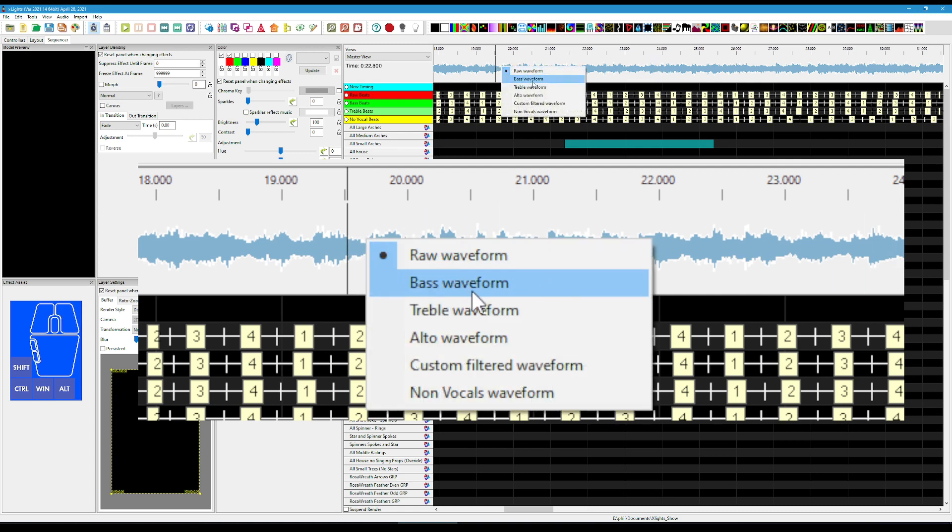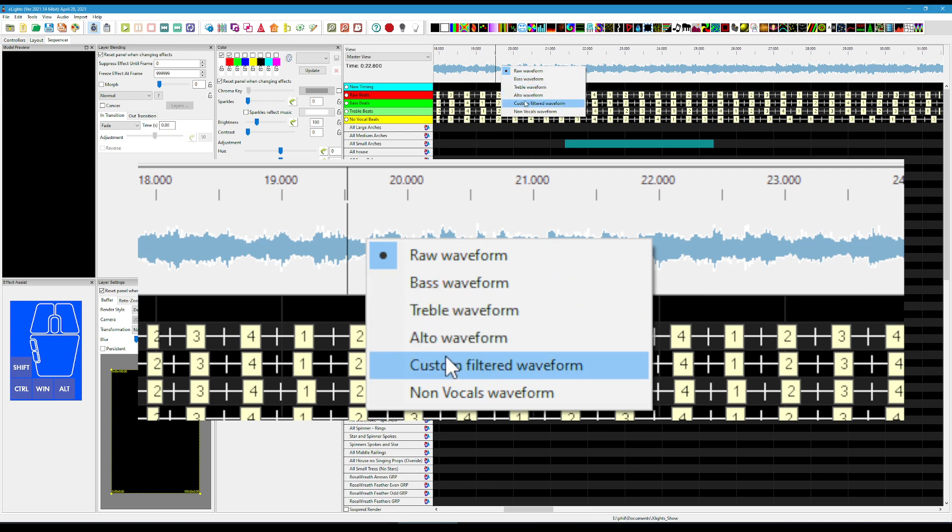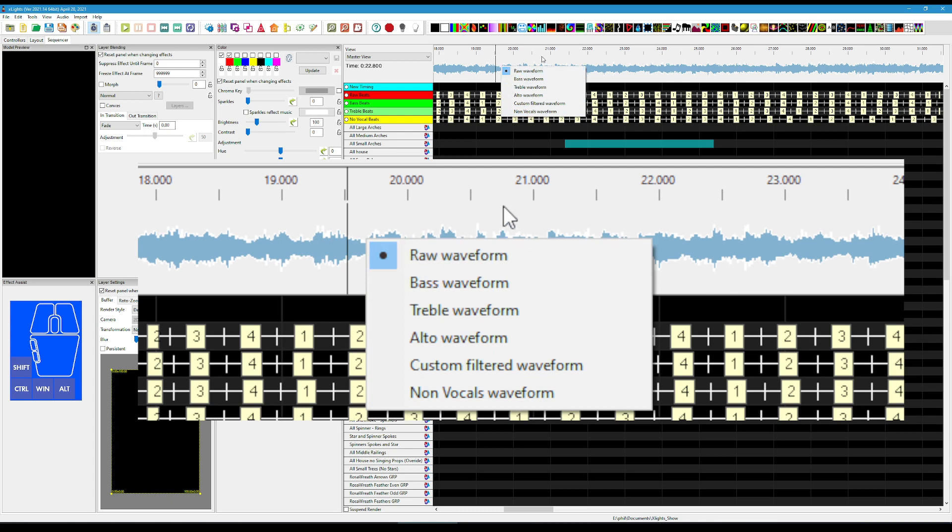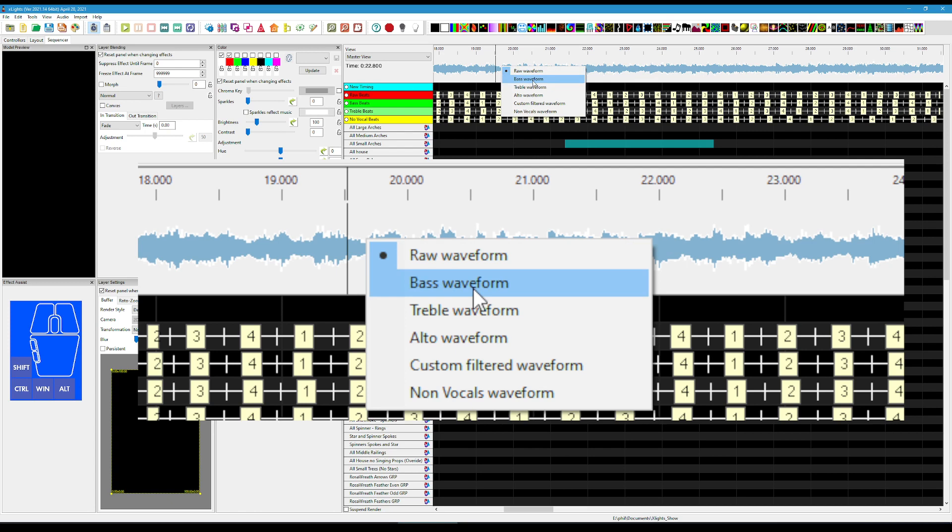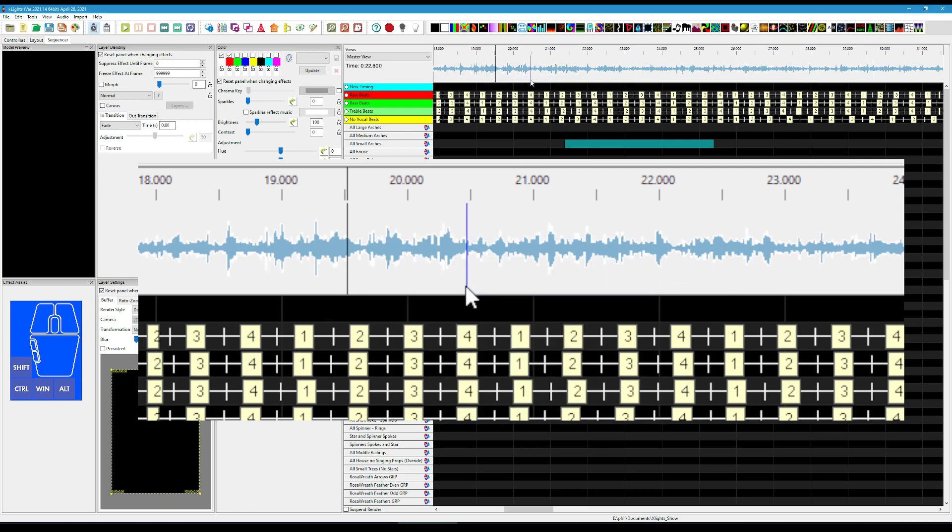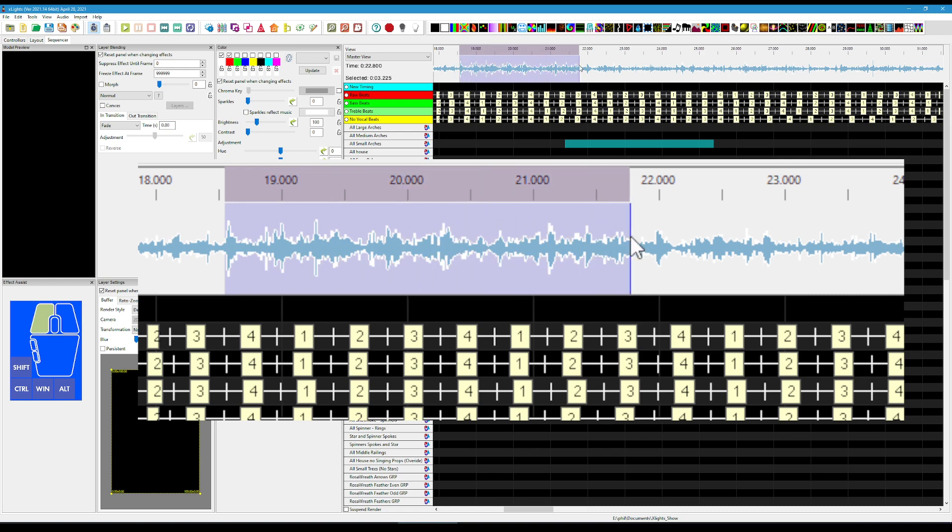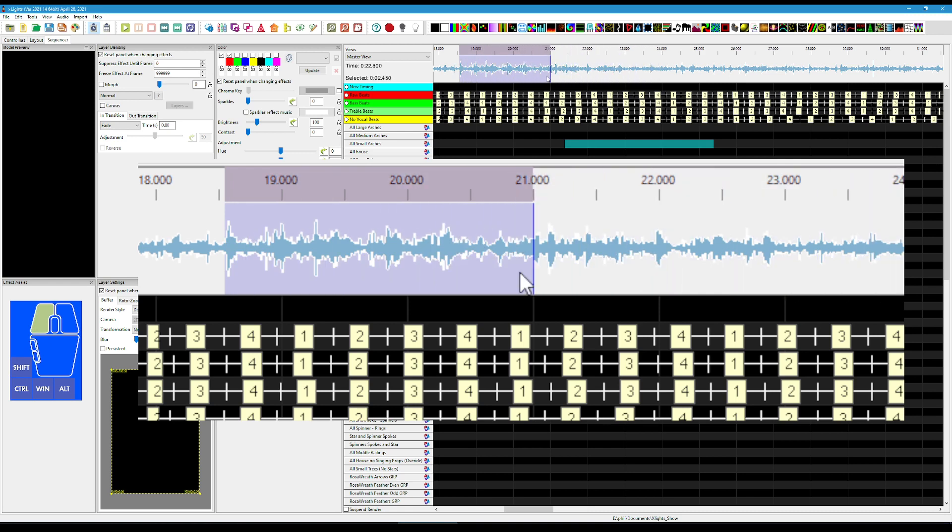So if we right-click, you can see we've got the option of bass waveform, treble, alto, custom, and non-vocal. We'll just quickly go through those. So if we select bass and keep an eye on this waveform, you can see the waveform changes. And this is now showing only the frequency ranges that are in that bass range.